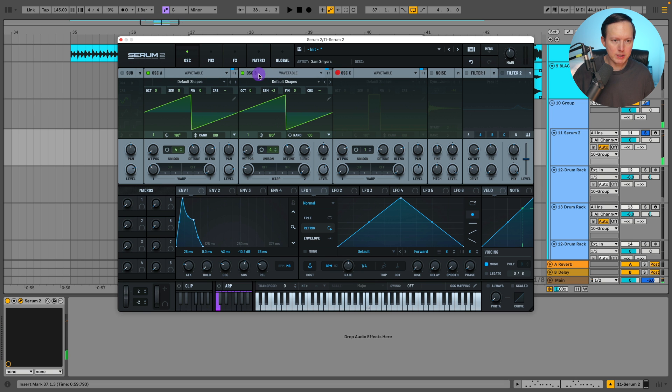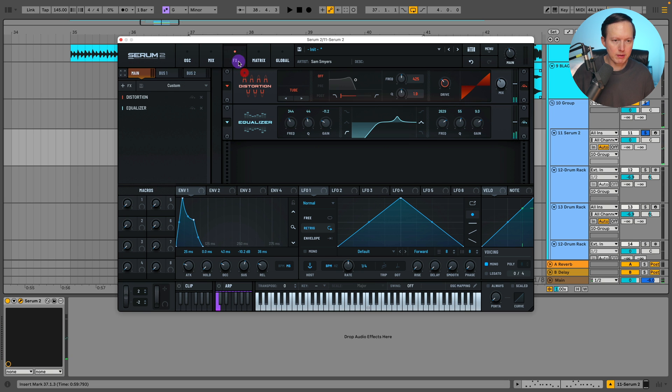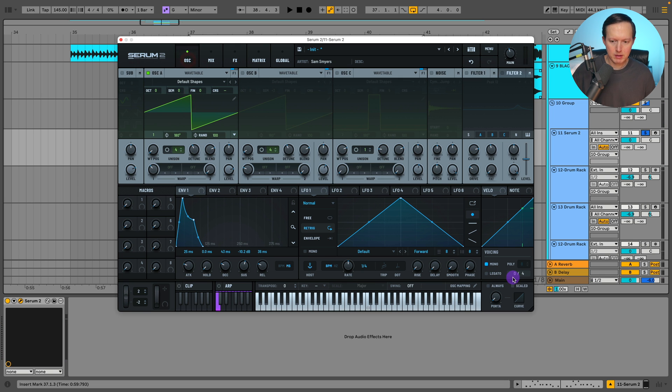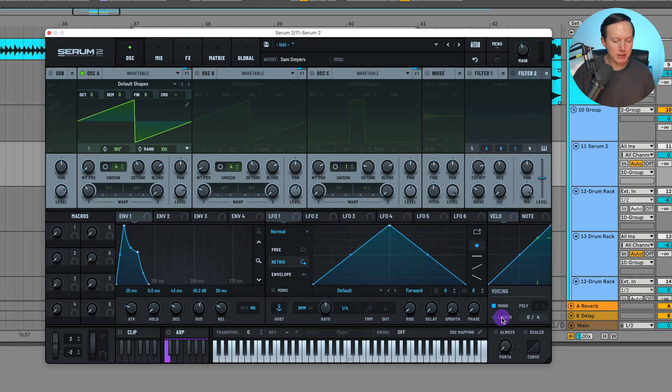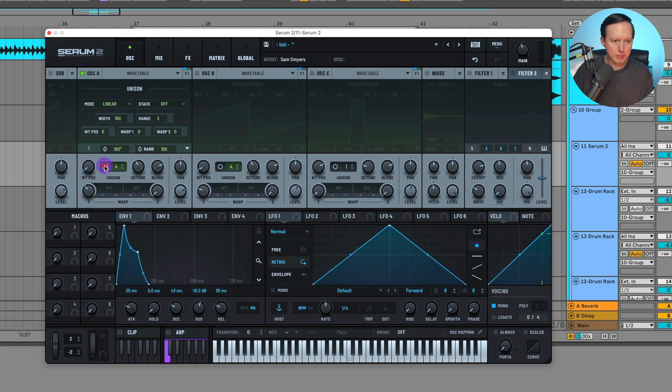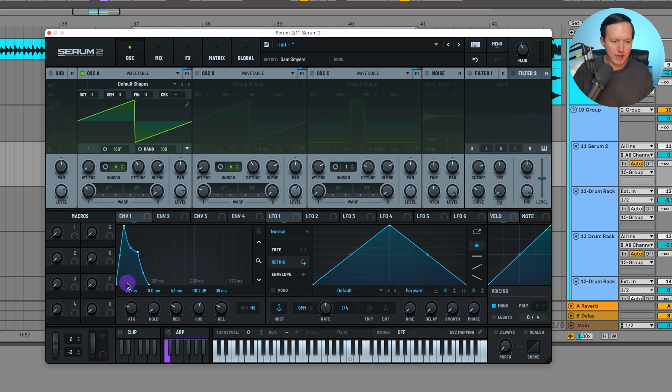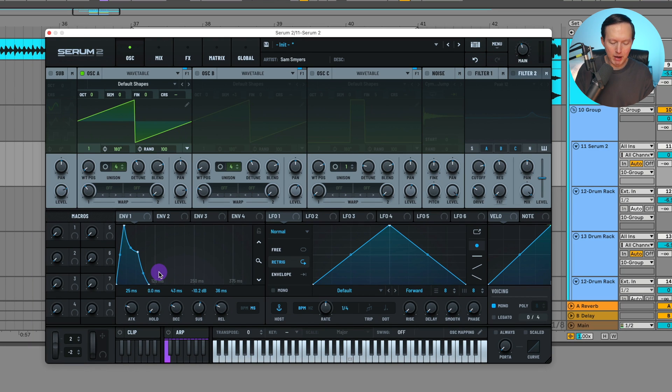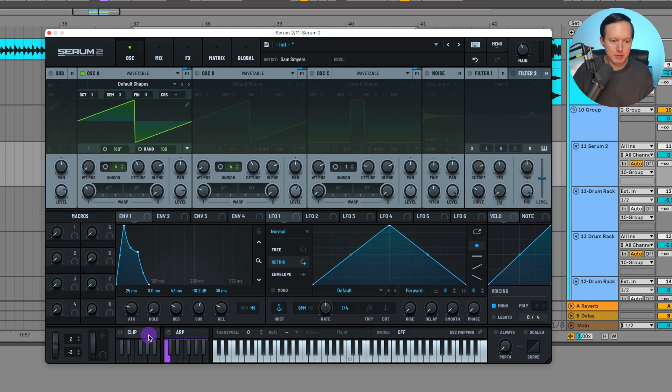I will just take all of these off, go through this one by one. Voicing's on mono because it's a lead. And my envelope, I have this attack, slow rising up like that, 25 milliseconds, goes down really quick. But then I wanted to have a tiny bit of release as I hit each one of the notes. So that's a pretty unique envelope shape.